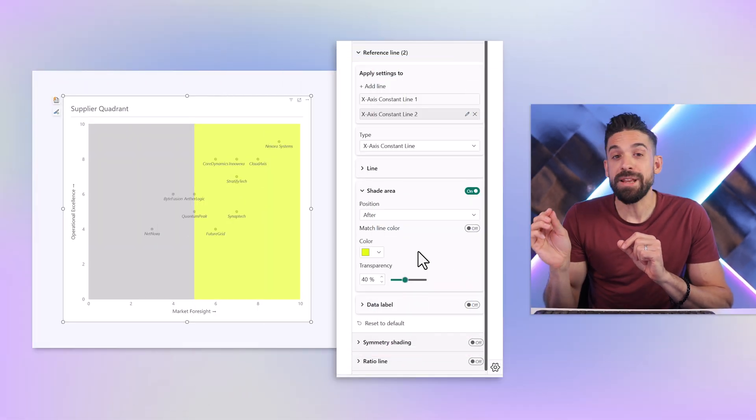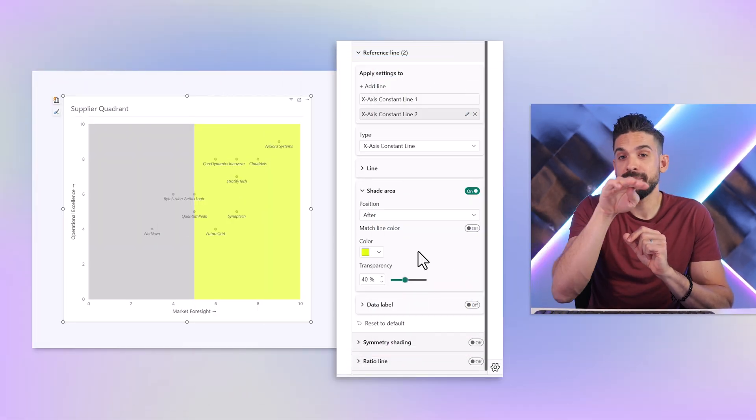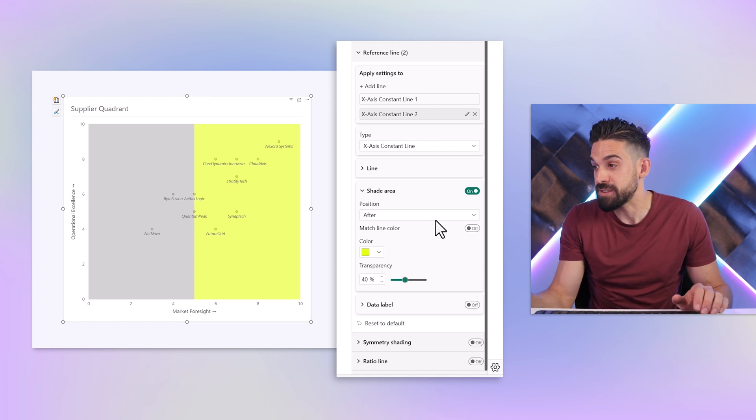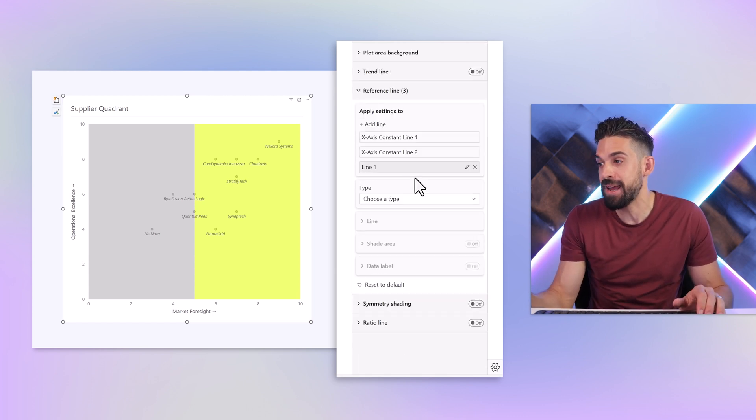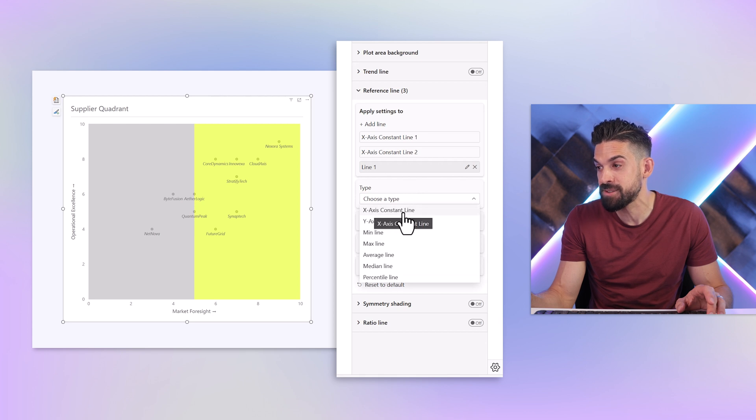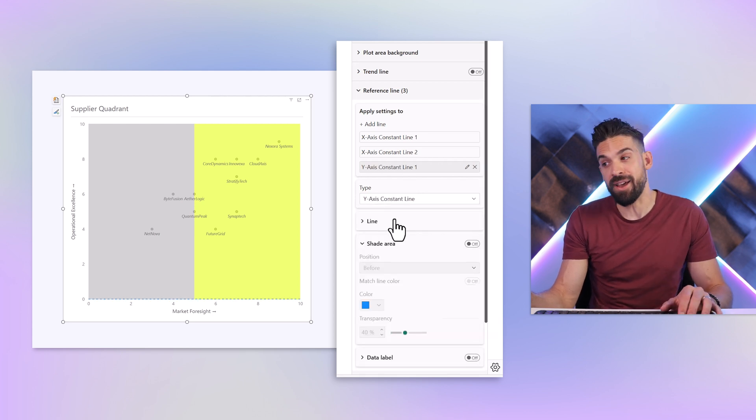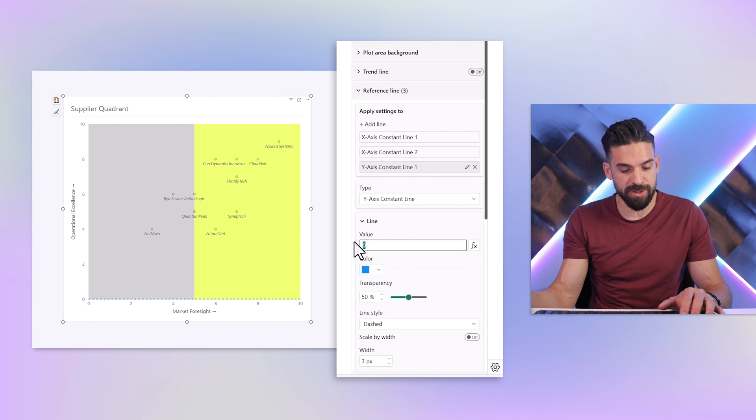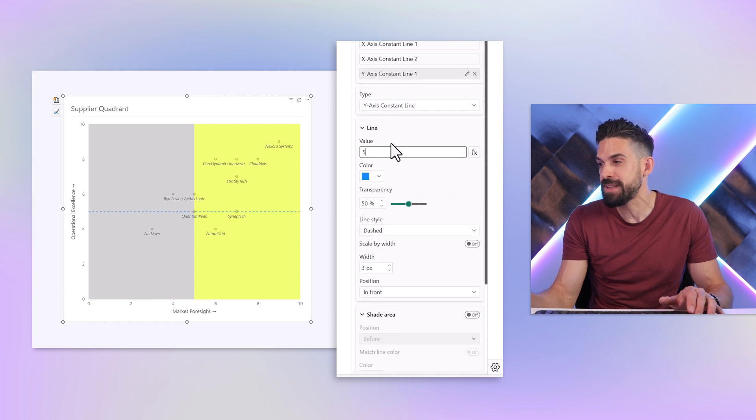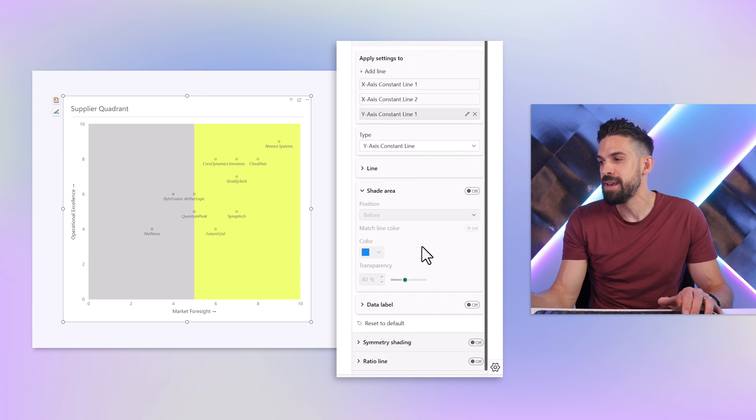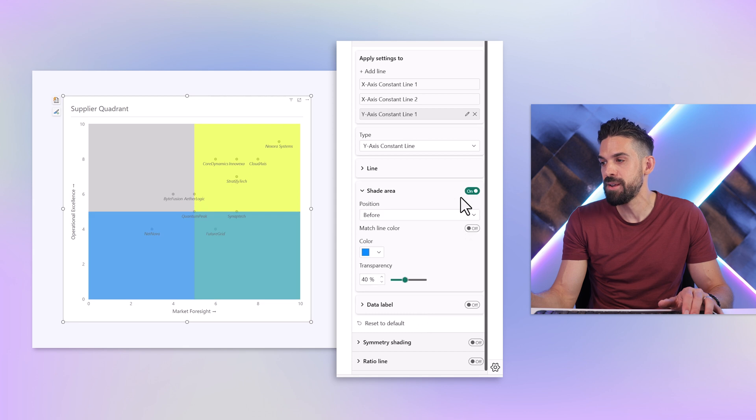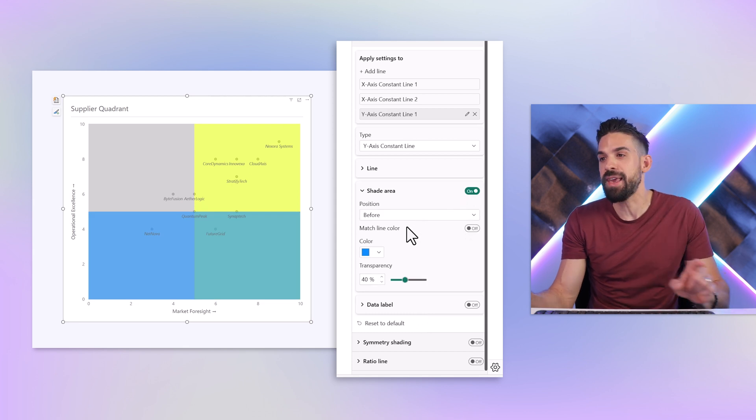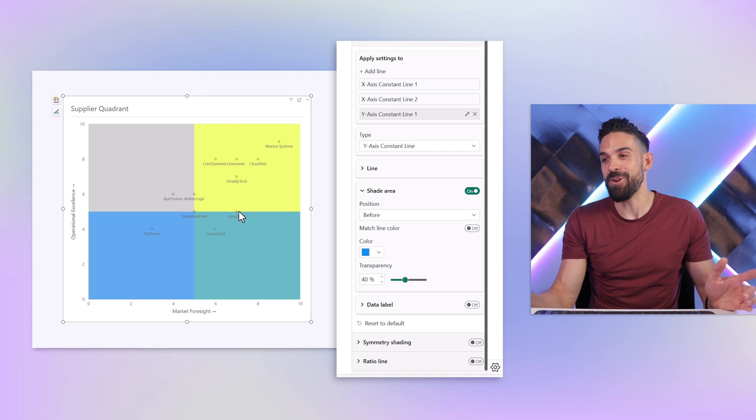These are not quadrants just yet. For that we need another line but then the other way around, a horizontal one. Let's add another line and this time we are going to go for y-axis constant line. I also want this one to be in the middle, so 5, and we do the same trick. We make it disappear, set the width to 0, and then we can make use of the shading. Let's turn it on and now you see we have four quadrants.